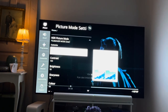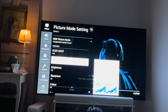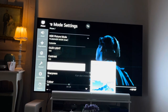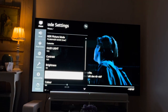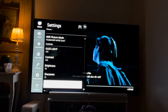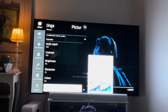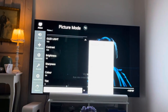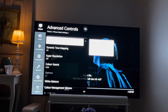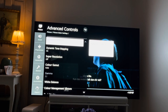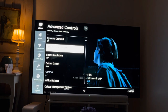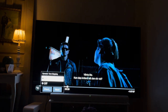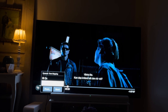In filmmaking mode I use: backlight 100, contrast 100, brightness 50, sharpness 10, color 64, tint zero. Under advanced controls, dynamic contrast is off and dynamic tone mapping I have set to on.